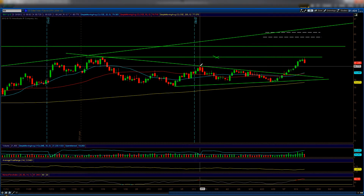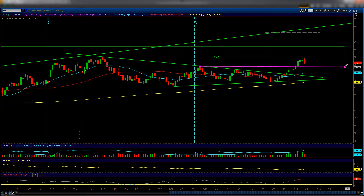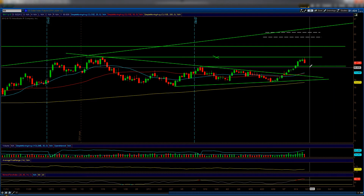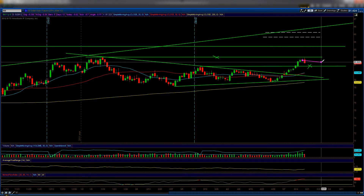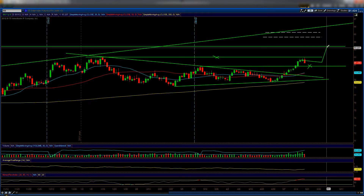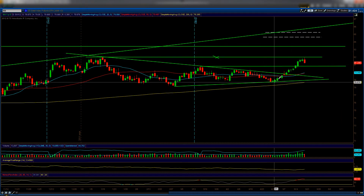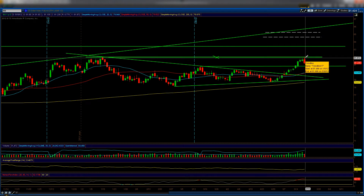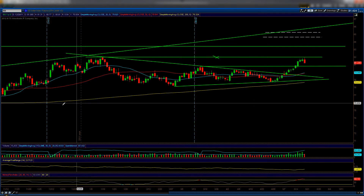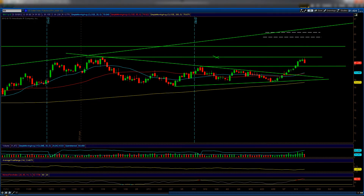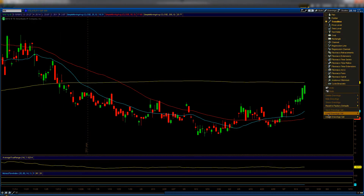If the dollar pullback continues, your first support level will be at this pivot point — we may tag it before a bounce higher, or consolidate sideways before breaking higher. The dollar has been going straight up like a rocket and we're definitely in overbought territory, so we're due for a pullback. Dollar down equals market up, and vice versa.